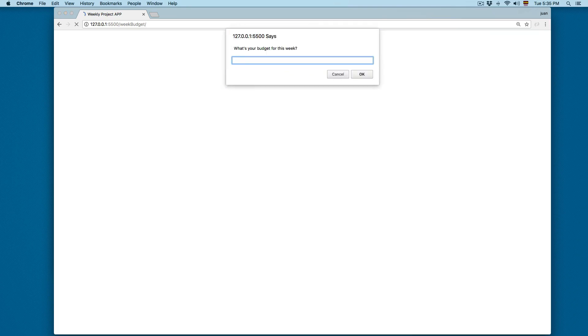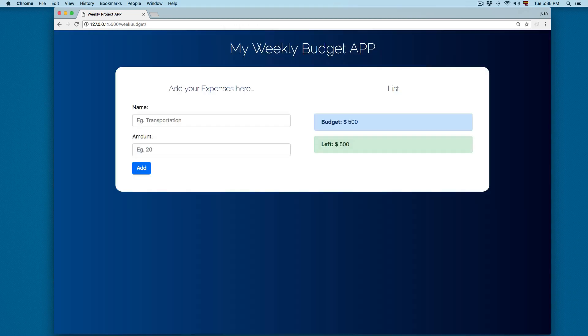I'm going to add 500 for this week. You can see we have the budget displayed here, and we have 500 left. Once we start adding expenses, this is going to be updated.